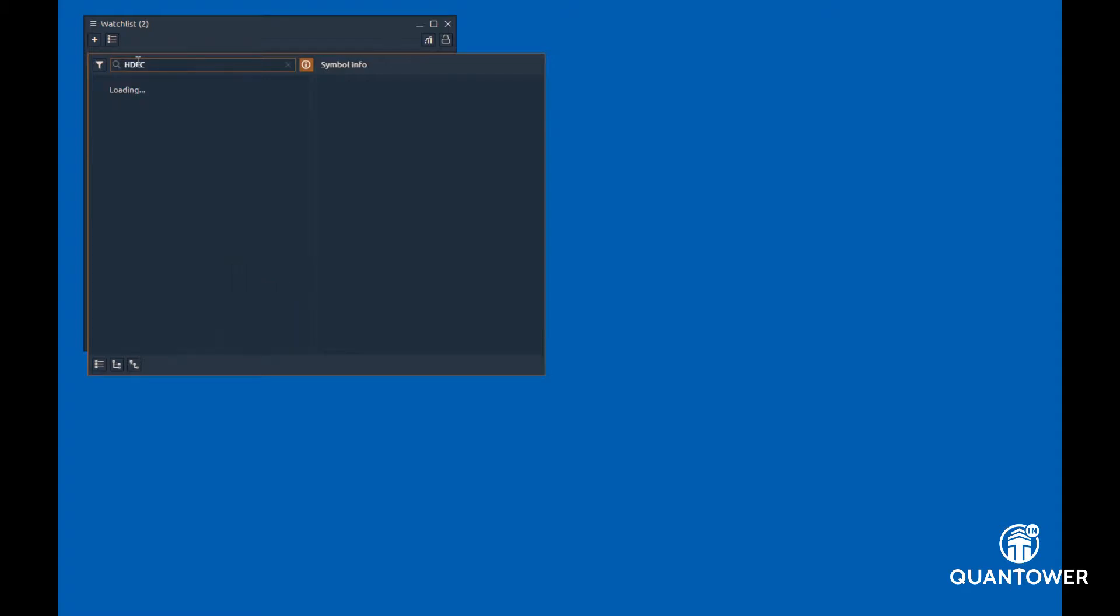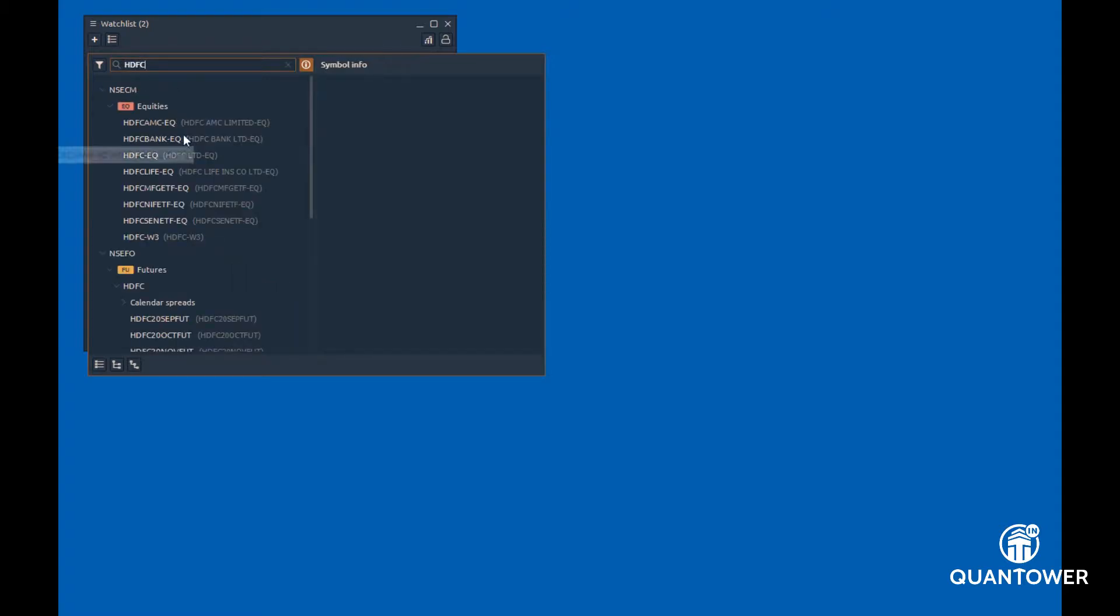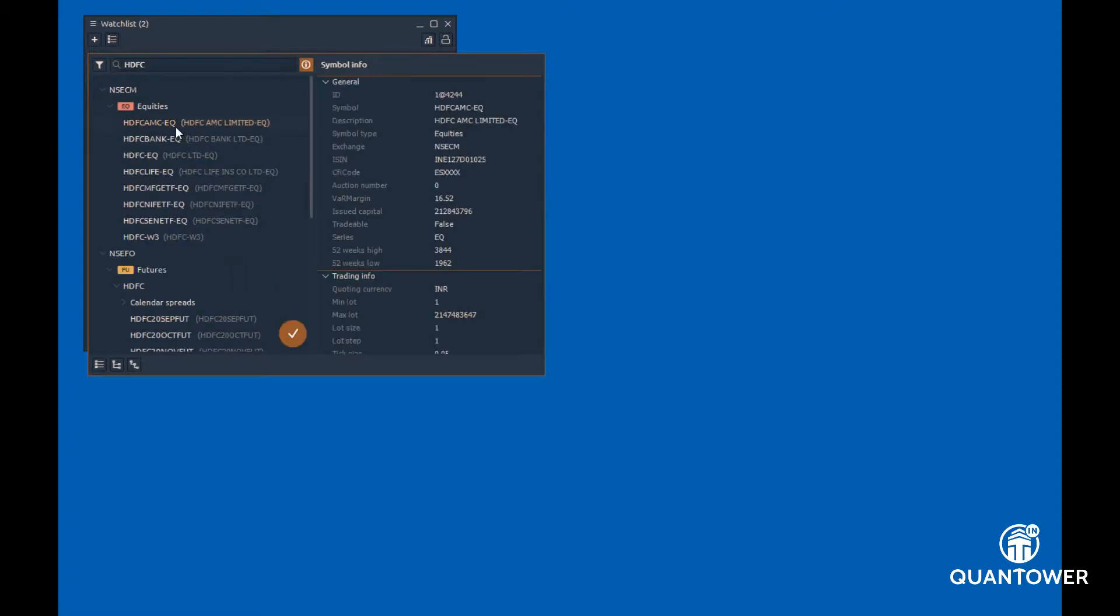To add multiple symbols, use the control button and select the list of symbols. Click on the right marker and this will add multiple symbols to the watchlist.